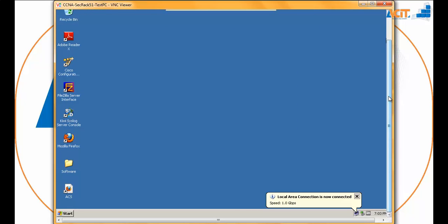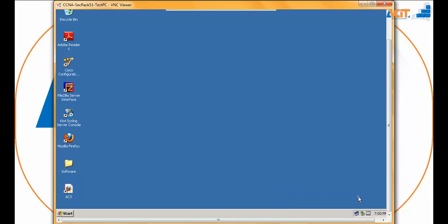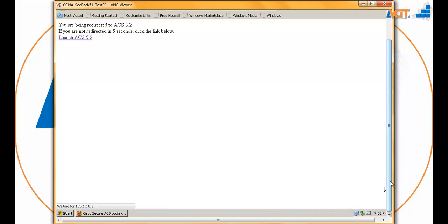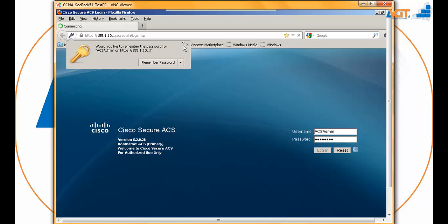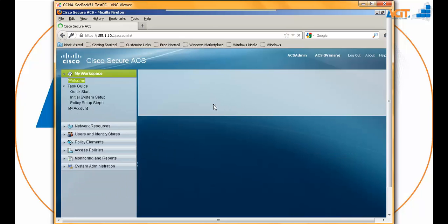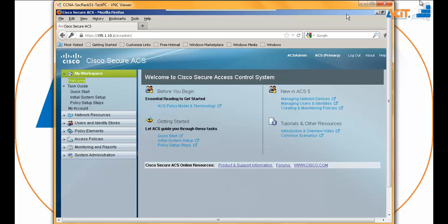Just cancel the TFTP session that was on. To access your ACS, just double-click and you can see the ACS login screen has come up. The username is 'ACS admin' and the password is capital-A-C-I-T at the rate 123. Please remember this login. And that's all for this session — thank you very much.